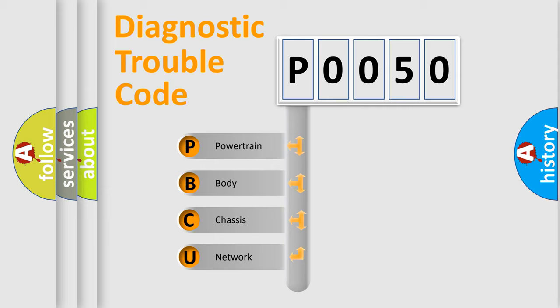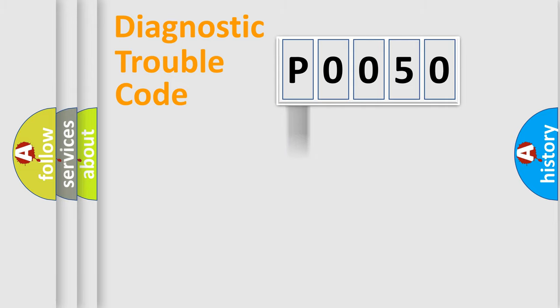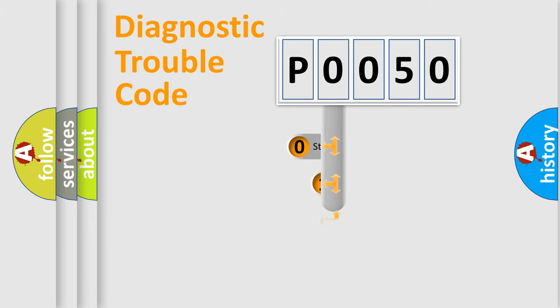We divide the electric system of automobile into four basic units: Powertrain, body, chassis, and network. This distribution is defined in the first character code.